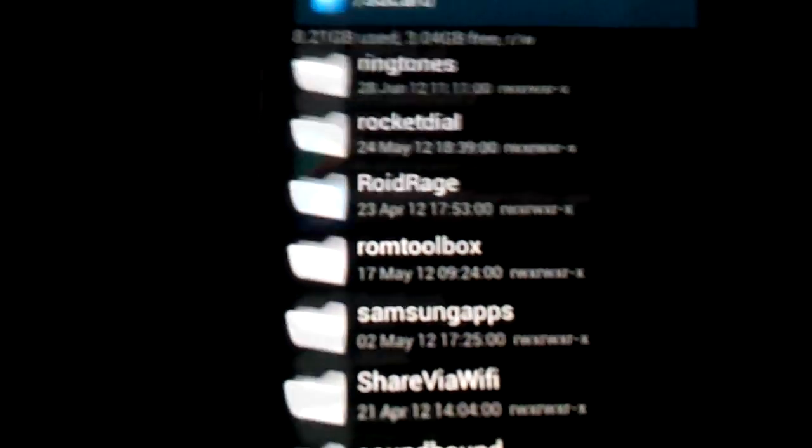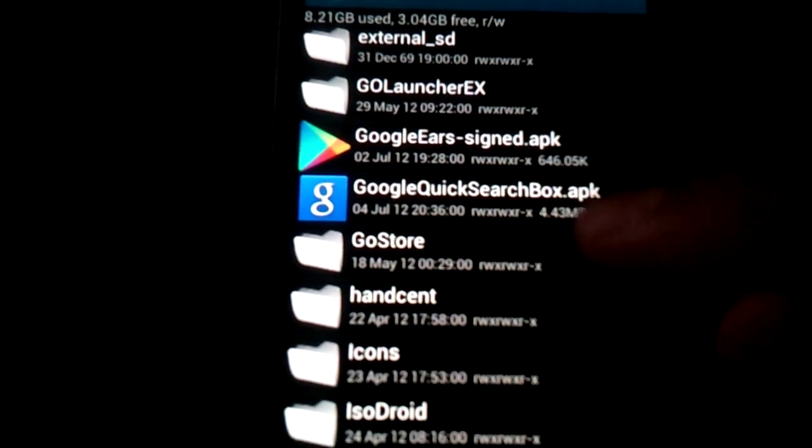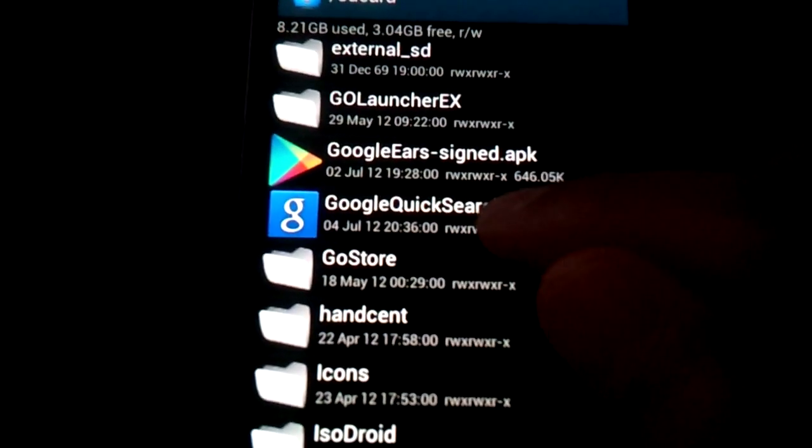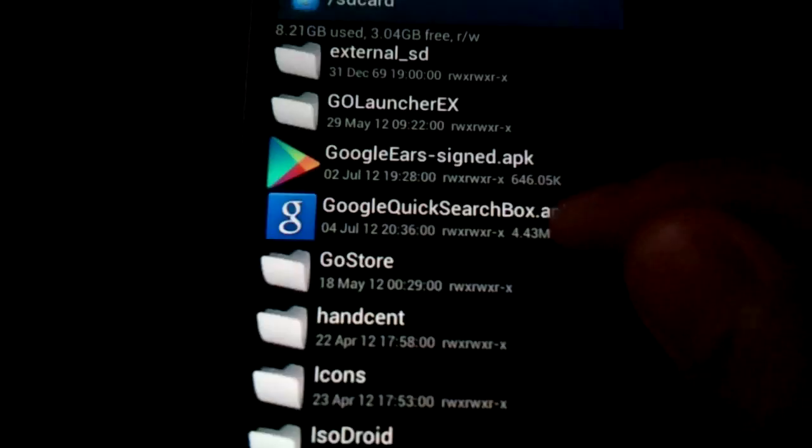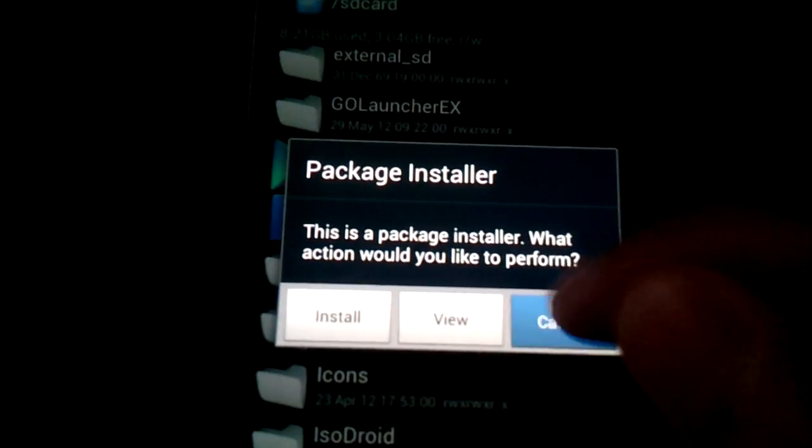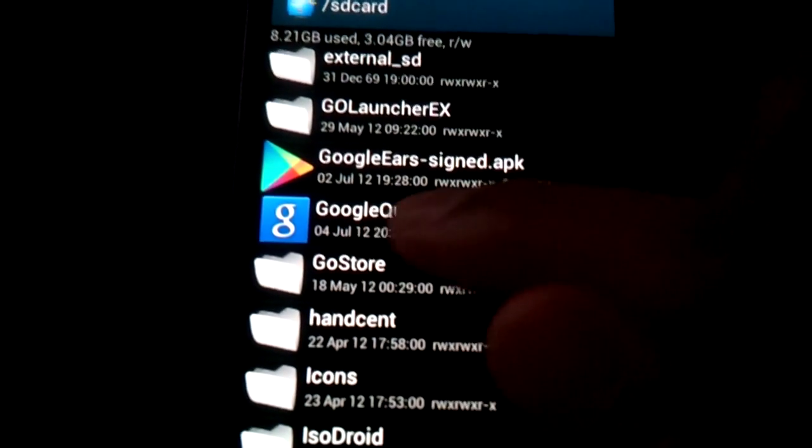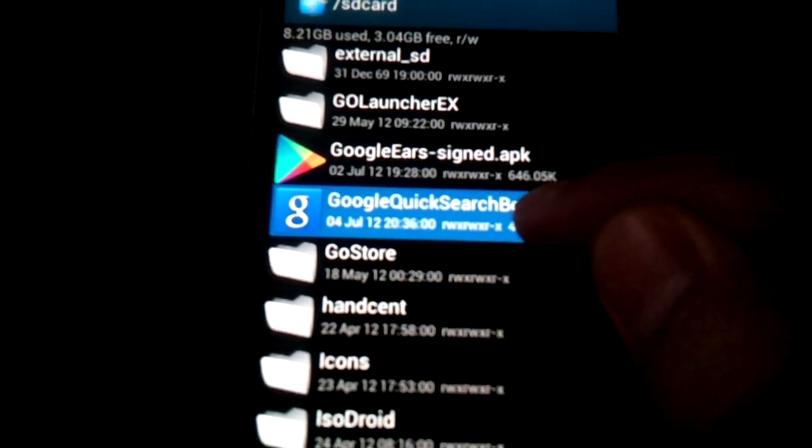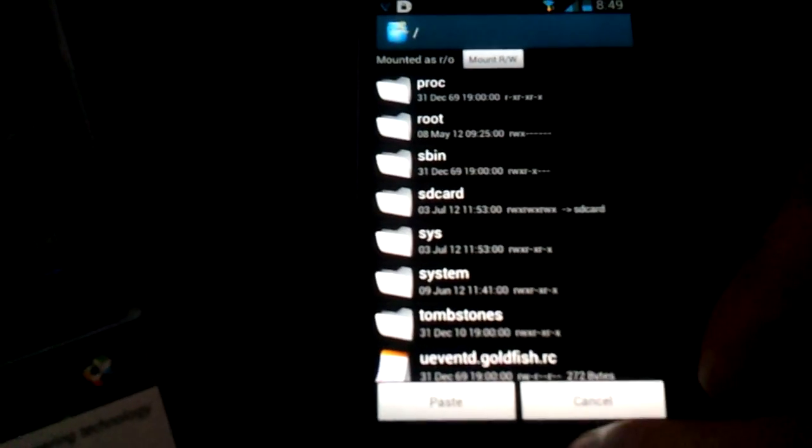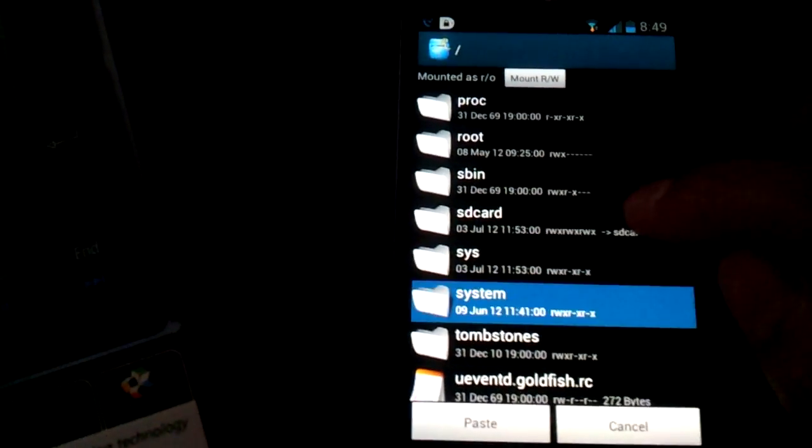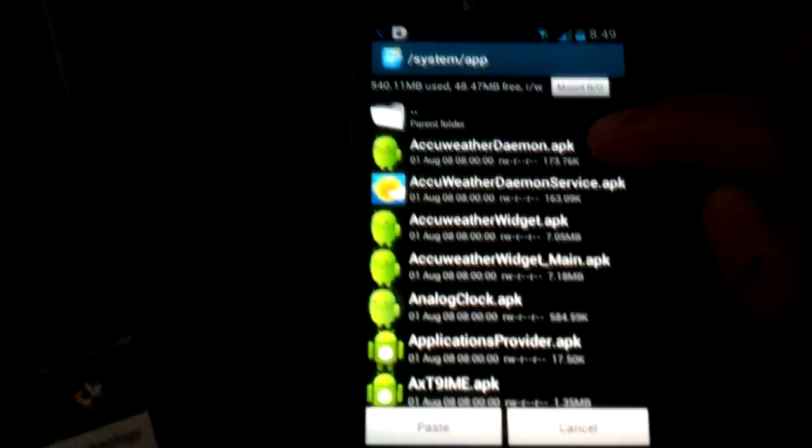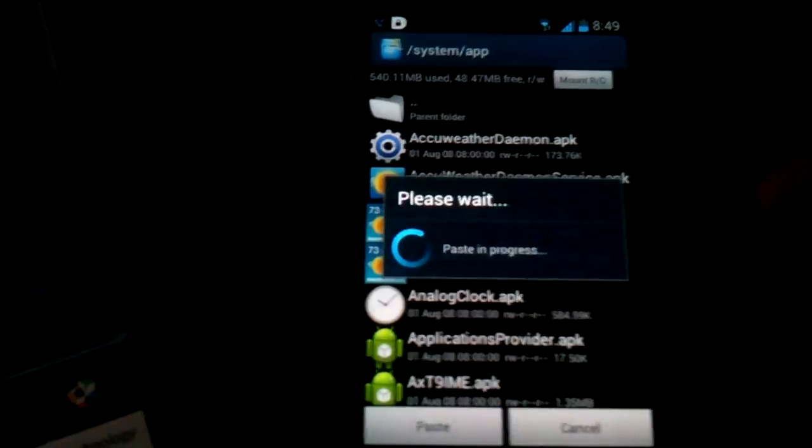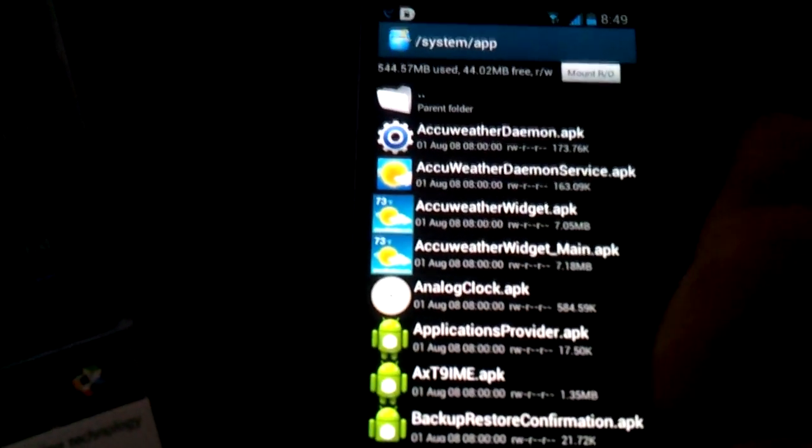Actually, I just realized you can actually just pause the video right here and copy this spelling of this app with the blue Google search logo. So you're going to long press on this, copy, go back once. Then you're going to go to the system folder again, then app folder again. And in here you're going to press paste. Paste would be successful.